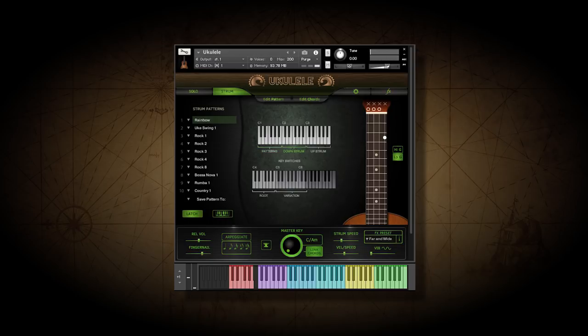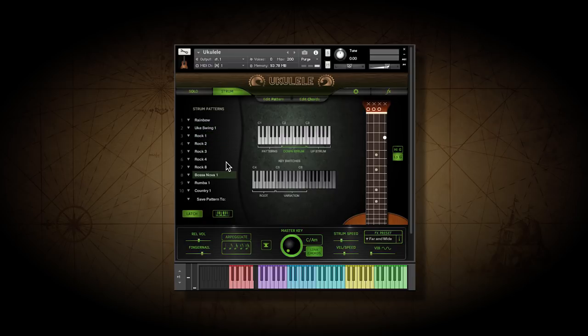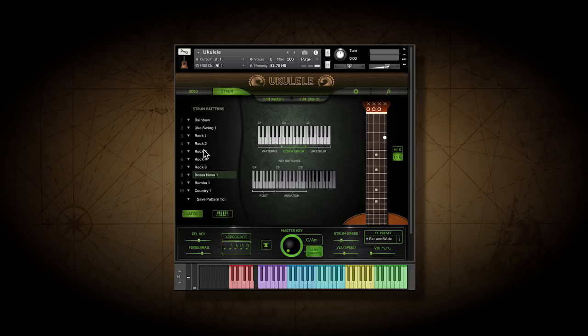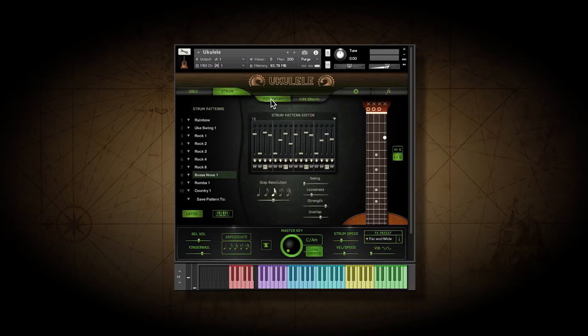There are ten slots for strum patterns, and you can change these with key switches. You can select different patterns for each slot from the master pattern bank. You can edit the patterns or create your own.